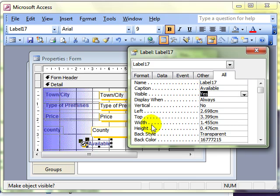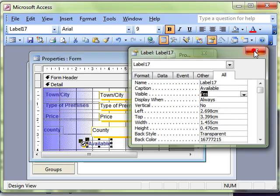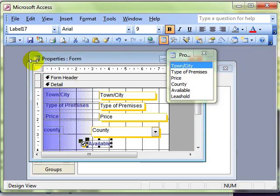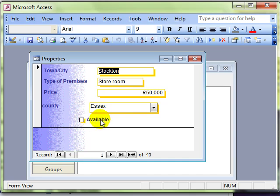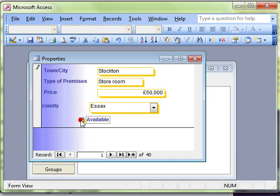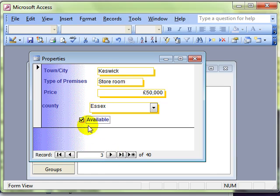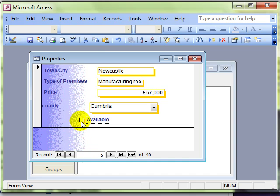You can see that updates the label. Close that down. Have a look at that in form view. And now we've got a bound control called available. That is a checkbox. And that is bound. So it will update every record in the database.